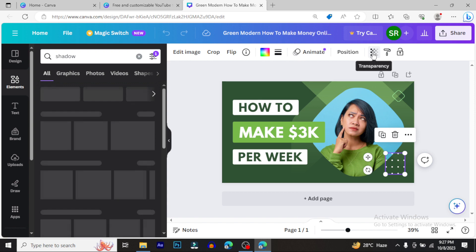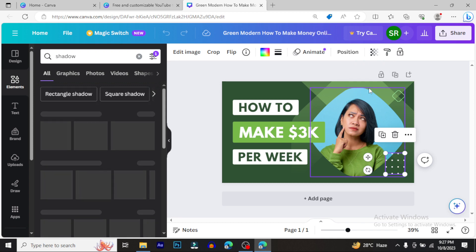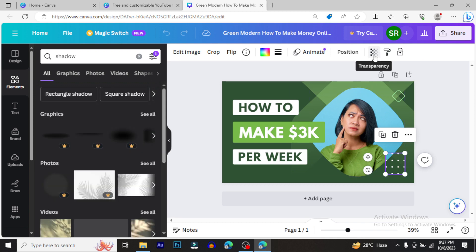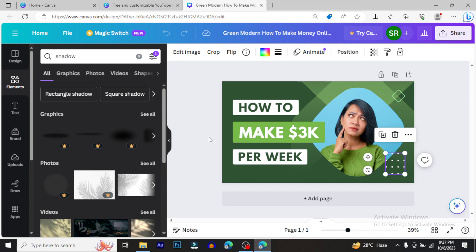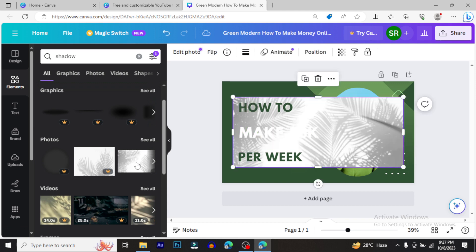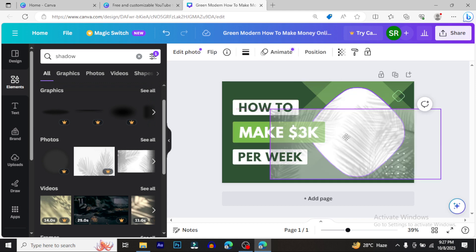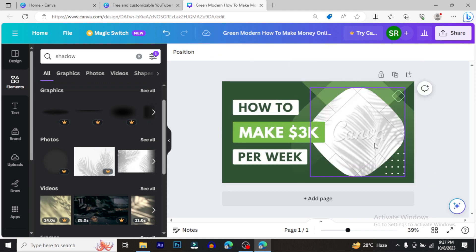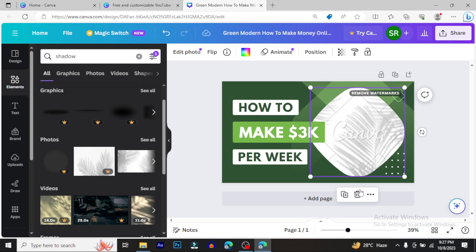To make a transparent background, just click on the transparent option and the background will be removed. You can change shadows and other effects as well.